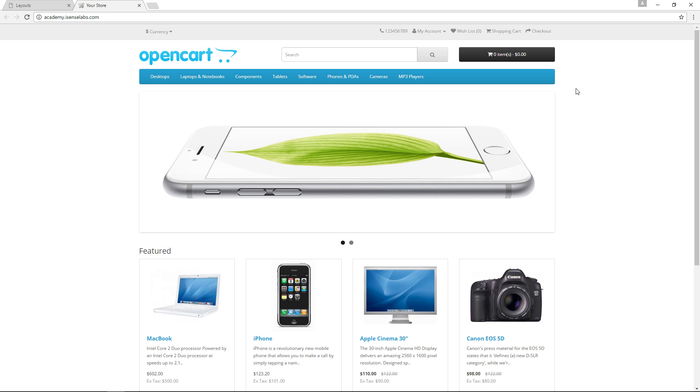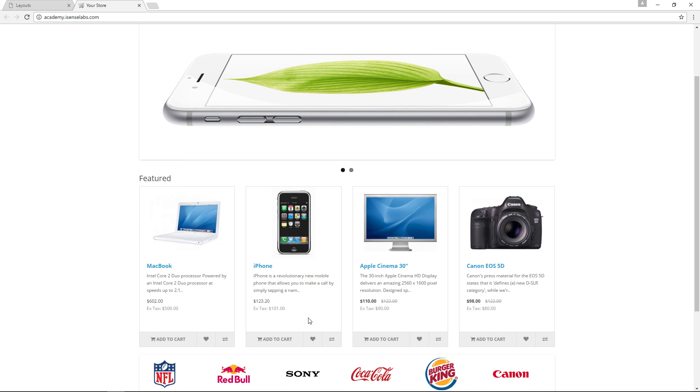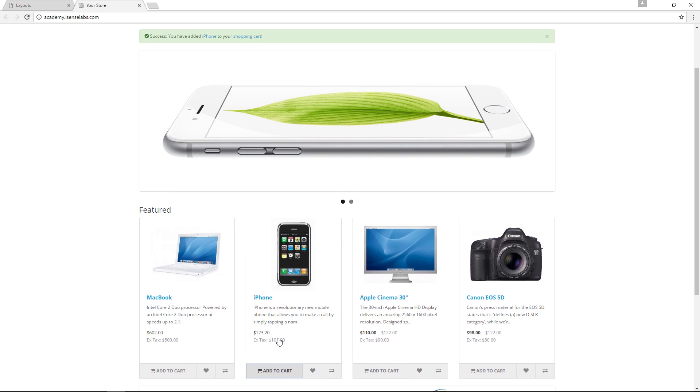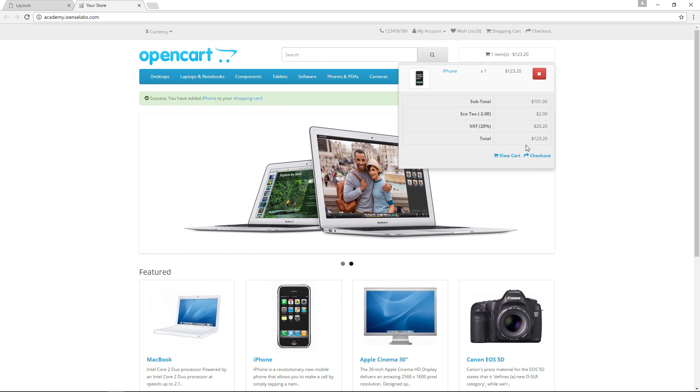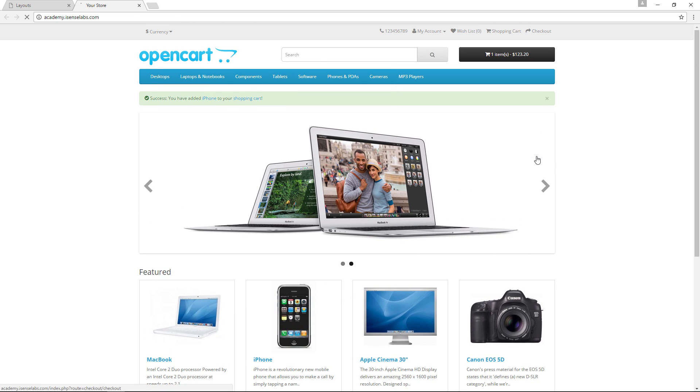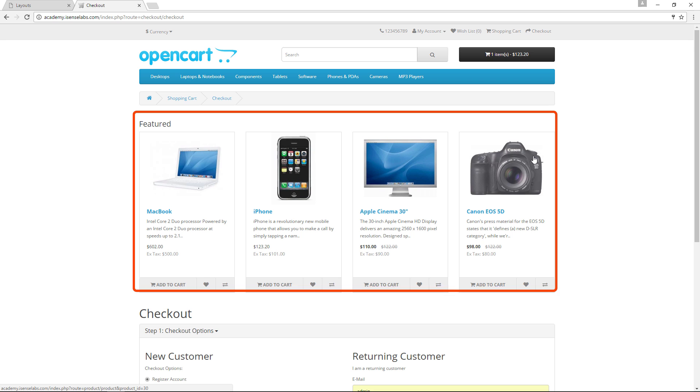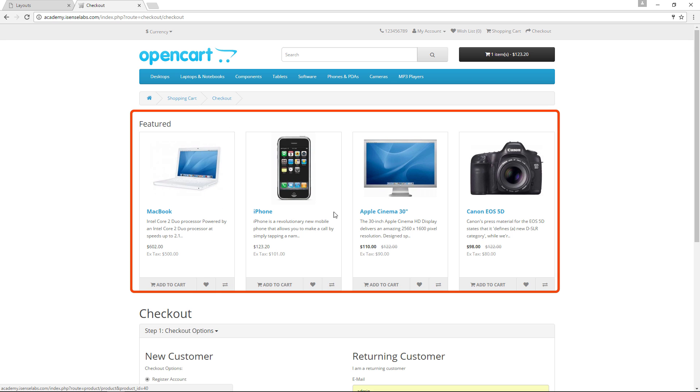Now go to the storefront, add a product to your cart and click on checkout. You should see the featured products appearing at the top of the checkout page.